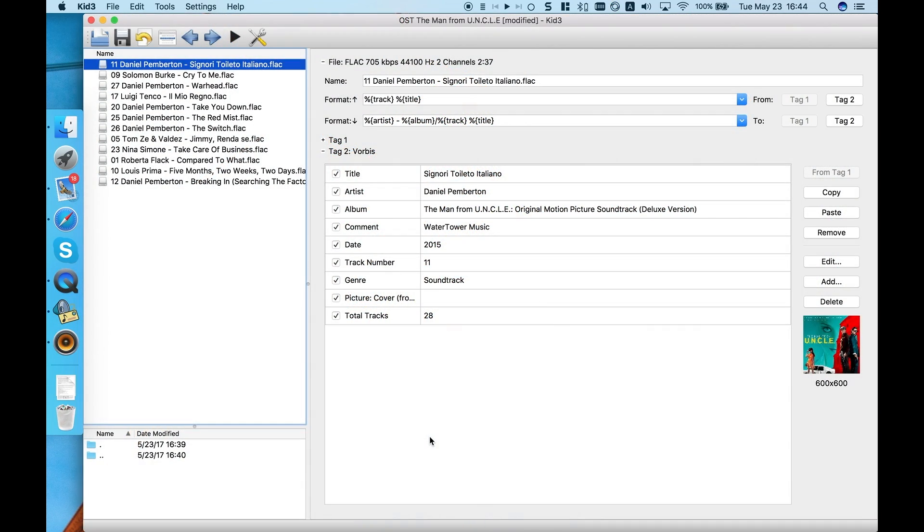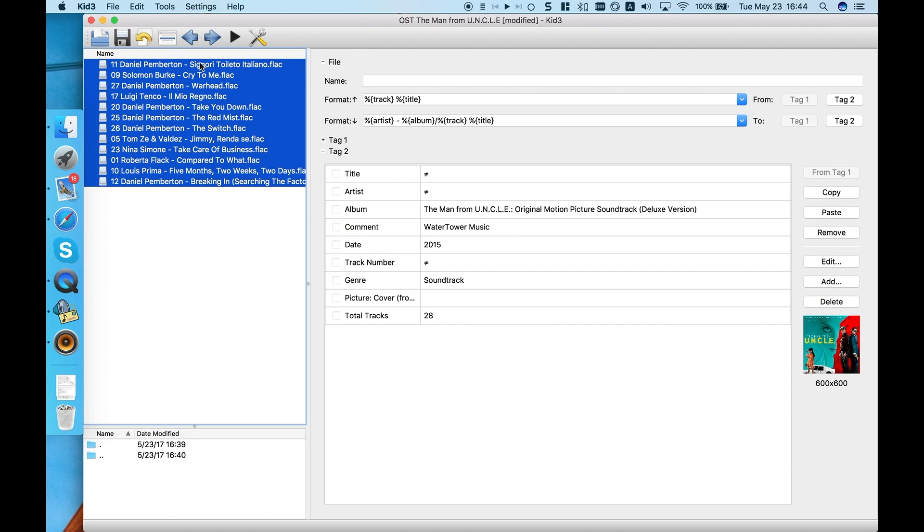You might also want to know what to do with soundtracks or compilations to make them appear as one album. Here we have a soundtrack to the man from UNCLE. Select the files,